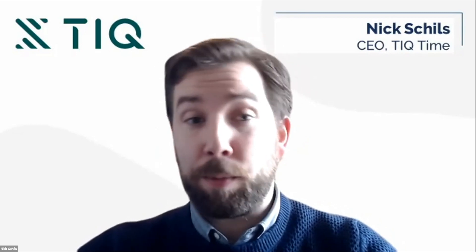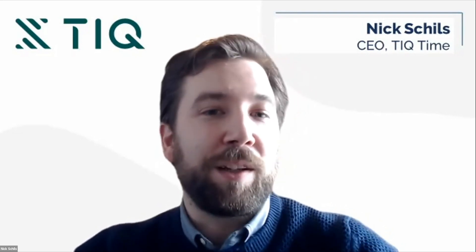Yeah, sure. Happy to. My name is Nick Schils, and I founded TIQ Time about seven years ago with the sole purpose of helping firms make the task of time tracking a lot easier. When we started with that product, we had the idea we can reduce the time spent on time tracking, we can find more billable and non-billable hours. But once we started scaling and working with larger firms, we also learned there are much more challenges, other challenges related to time tracking.